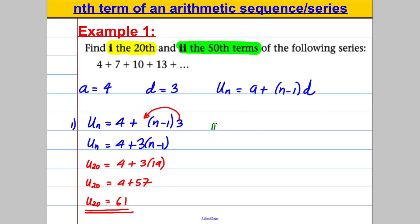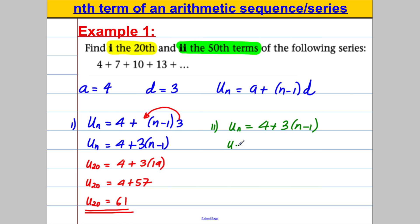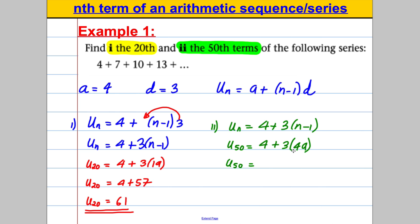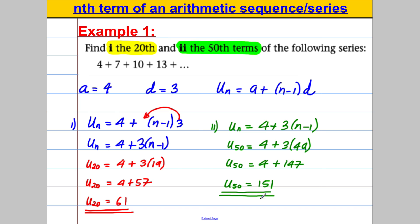For part 2, they want the 50th term. Write out un = 4 + 3(n − 1), that's our formula with a and d substituted in. They want u50, so: u50 = 4 + 3 × (50 − 1) = 4 + 3 × 49. 3 multiplied by 49 is 147, so u50 = 4 + 147 = 151. Underline your answer. We have done parts 1 and 2 of a very common exam style question.